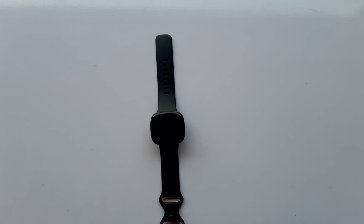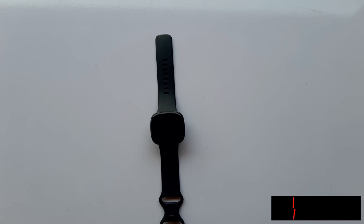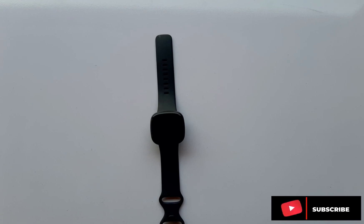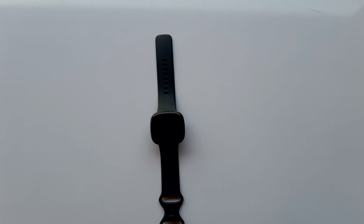So guys, that is all about on-wrist calls on the Versa 3 and Fitbit Sense. Please if you like this video give me a thumbs up. If you've not subscribed, please click on that subscribe button and of course on the notification bell next to it to always get updates from me whenever I upload a video like this. Until next time guys, goodbye.